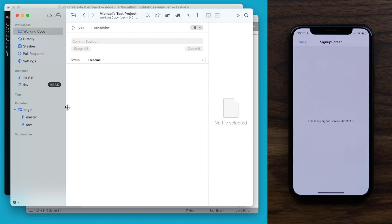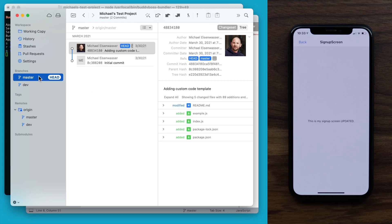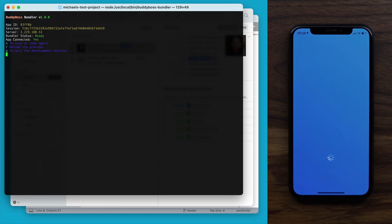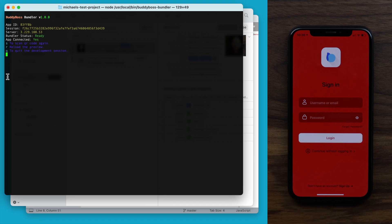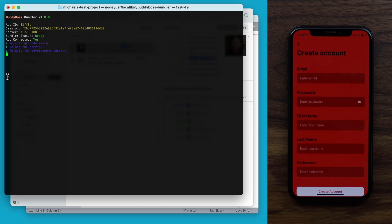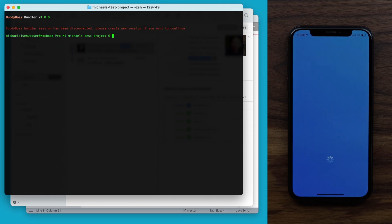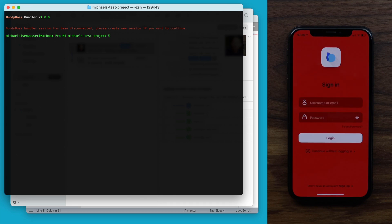I'll show you one more thing while we're here in my Git repo. I might want to switch branches to see code from some other branch in the test app. To do that, I can just switch my branch here in Git — so now we're loading the master branch. Then I can type R again to reload the app from this new Git branch. This branch I just switched to has no custom code in it, so the signup screen should return back to normal. And sure enough, our custom code has been removed. To end the session, I can just type Q.